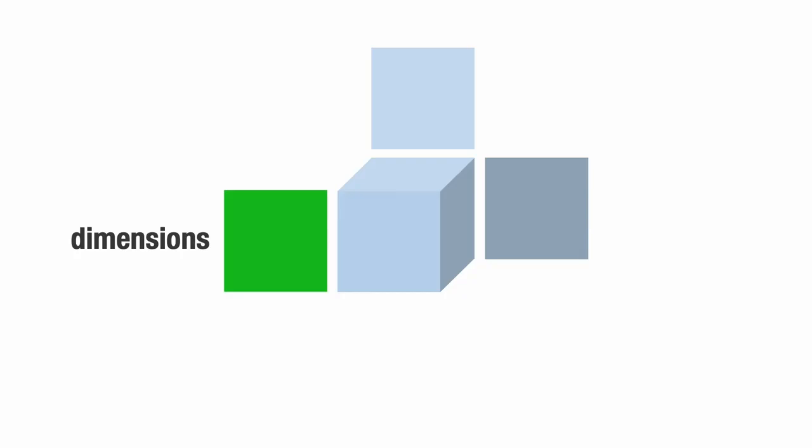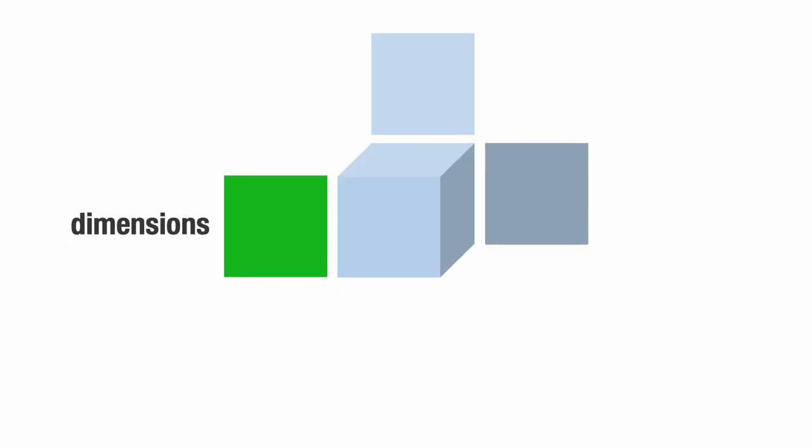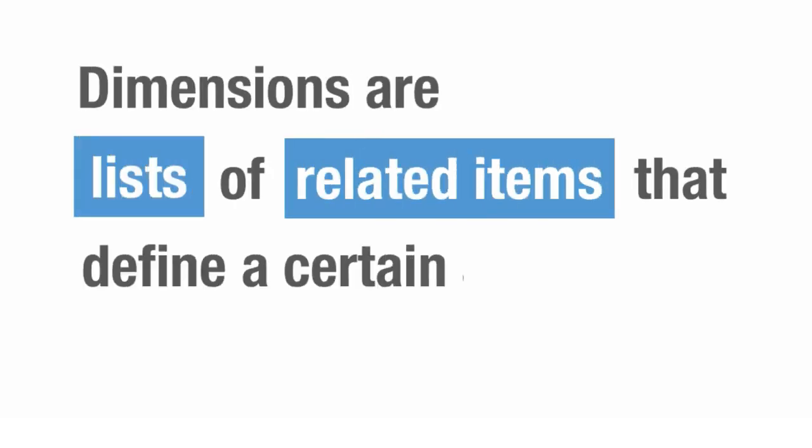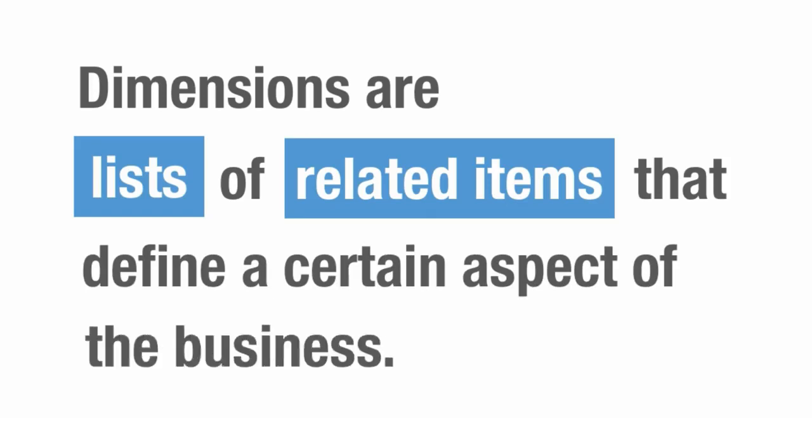So what is a dimension? Dimensions are lists of related items that define a certain aspect of the business.